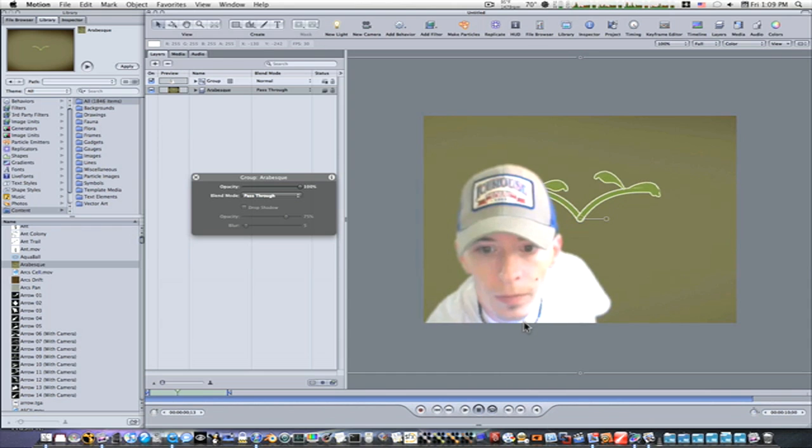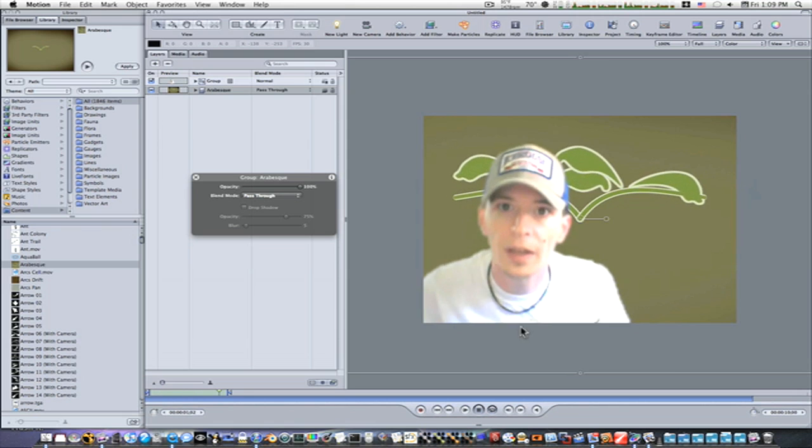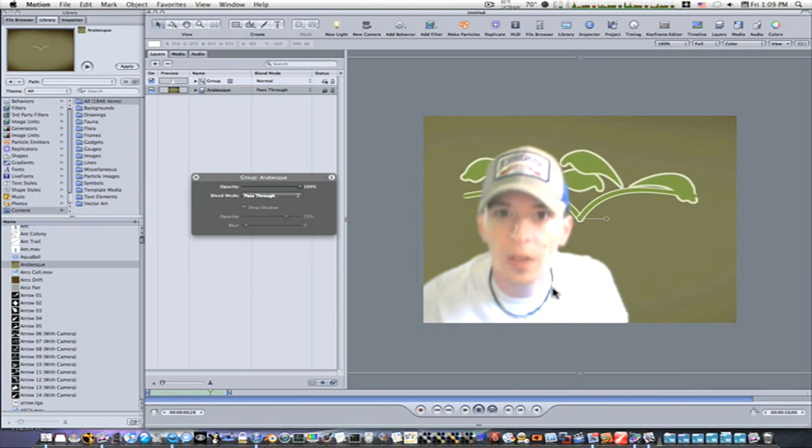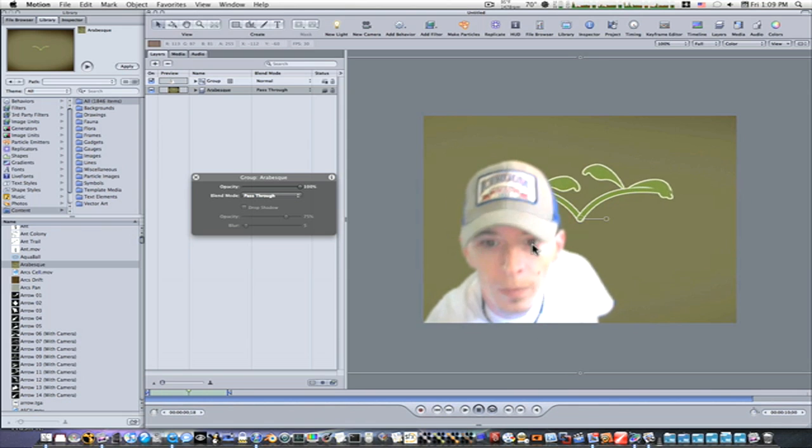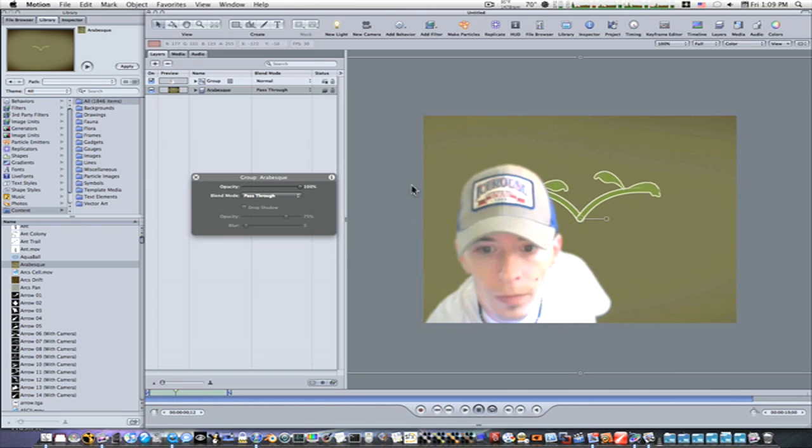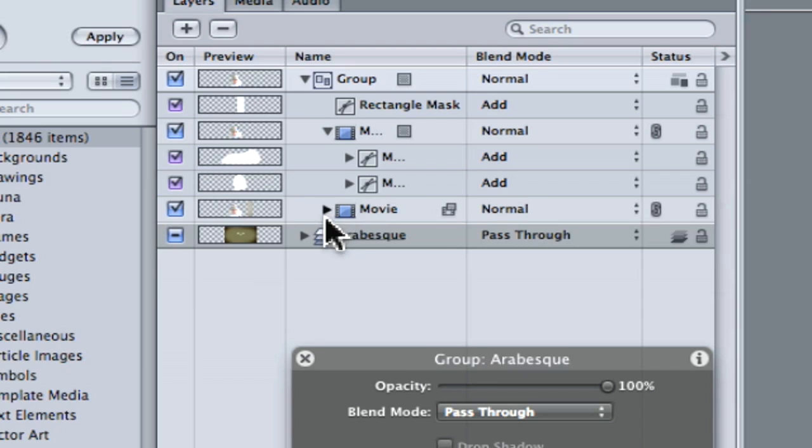You can see it was horrible conditions for green screen, and it actually worked out with a pretty daggone good key. So let me open up my groups here so you can see everything that's going on.